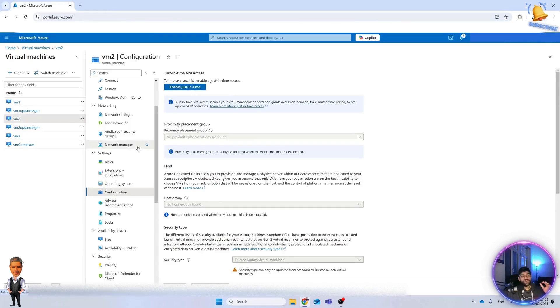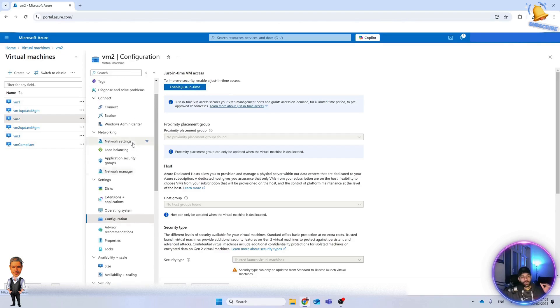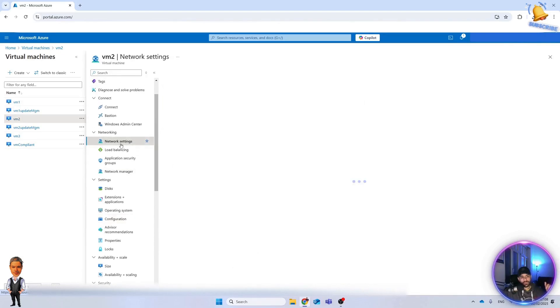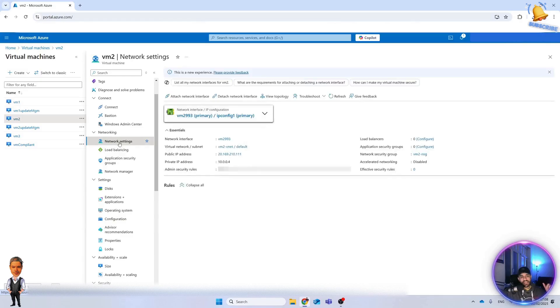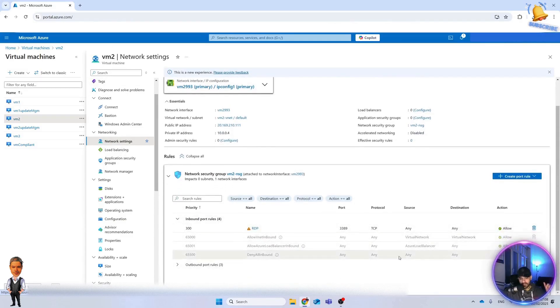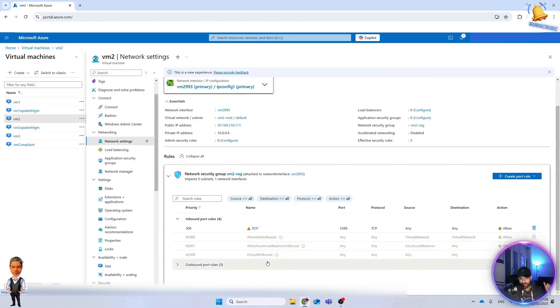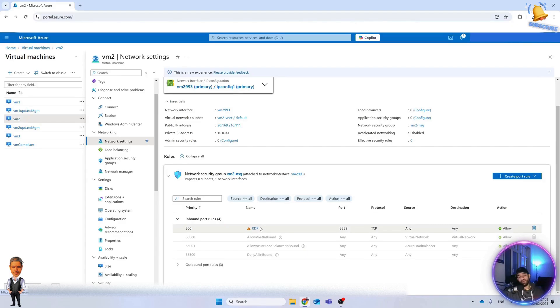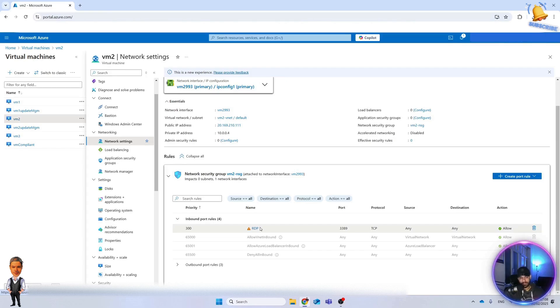Before doing that, I want to show you how it looks or what it does exactly. If you go here to the network, to the NSG of this virtual machine, you can see these are the default rules. These three are default rules and this is the RDP one which I opened because when I wanted to create this machine I enabled RDP port so I wanted to connect to it.